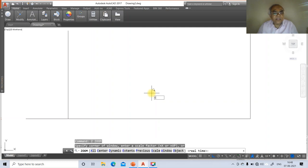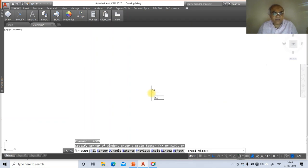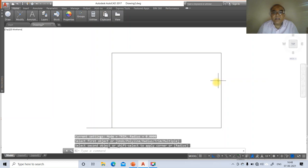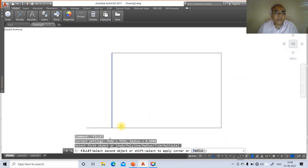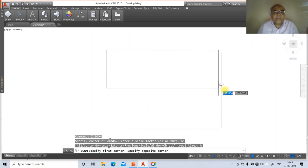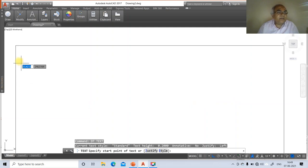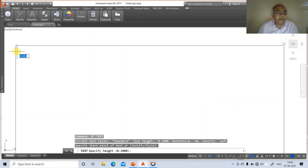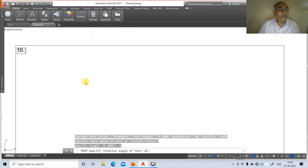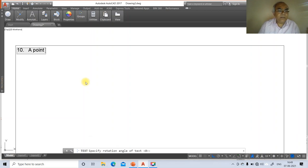Go to ZOOM EXTENTS then zoom 0.6x. Go to FILLET and select the vertical and horizontal lines to create corners similarly for all intersections. Then go to ZOOM WINDOW and select the area. Go to DTEXT, set height as 4 and rotation angle as 0, and type the problem: 'A point is 30 mm behind VP.'